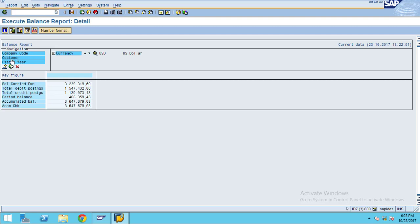Here you have a navigation section with company code, customer, fiscal year, and all. For example, you want to see customer under the rows and other fields in the columns — this is what gives the report a more meaningful format.